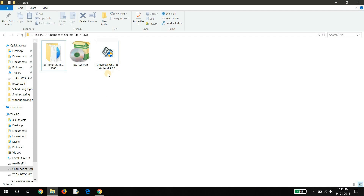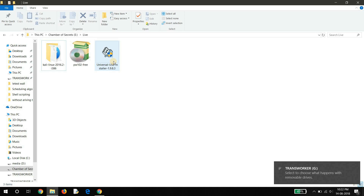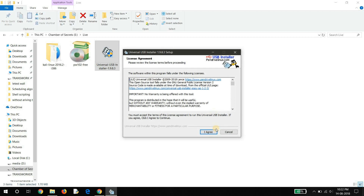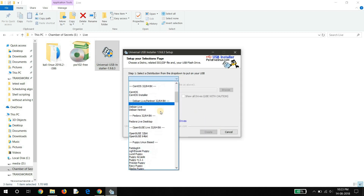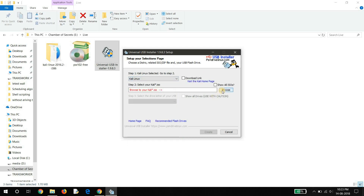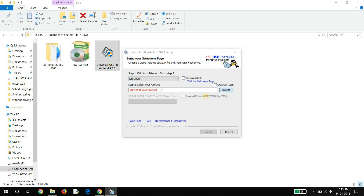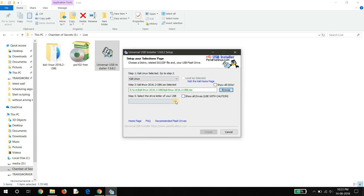Let's start. First, plug your USB drive. After that, open Universal USB Installer. Here, select Kali Linux, browse the ISO file, and here select your USB drive.